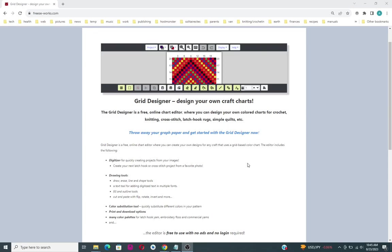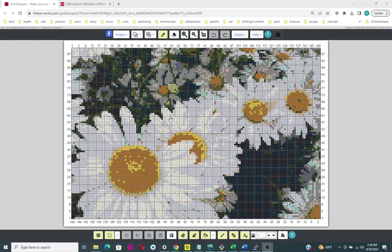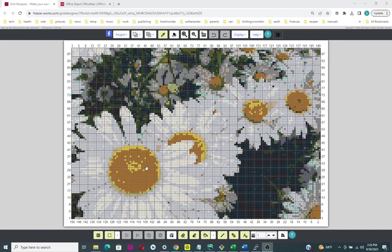In this video I'm going to show you how to make a large printout on a large piece of paper of your project from Grid Designer. I have here as an example my Shady Daisies latch hook rug project. This grid is 150 across by 100 tall.